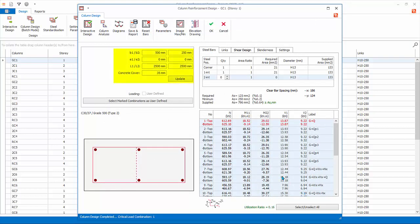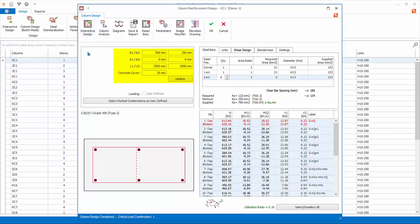For your information, you can change the column dimensions and clear heights here and click Update. You can then click Interactive Design button to re-perform the reinforcement design. This is handy if a column fails due to insufficient size and you want to try out if a bigger size works. However, due to the change in column size, the weight and stiffness of the model will change. Hence, you should re-run analysis to derive new design forces and re-check the column design to ensure the design is sufficient finally.